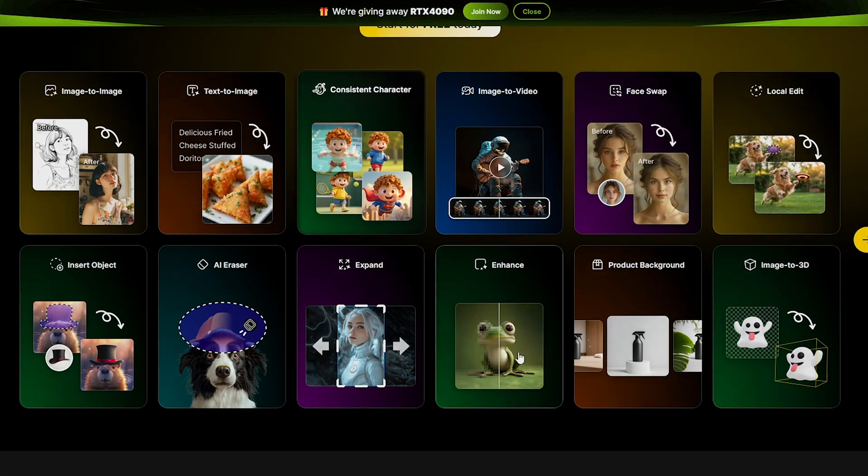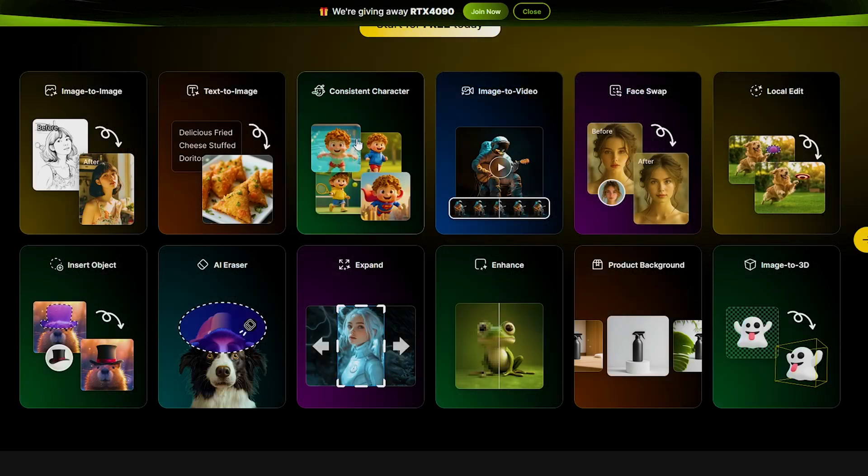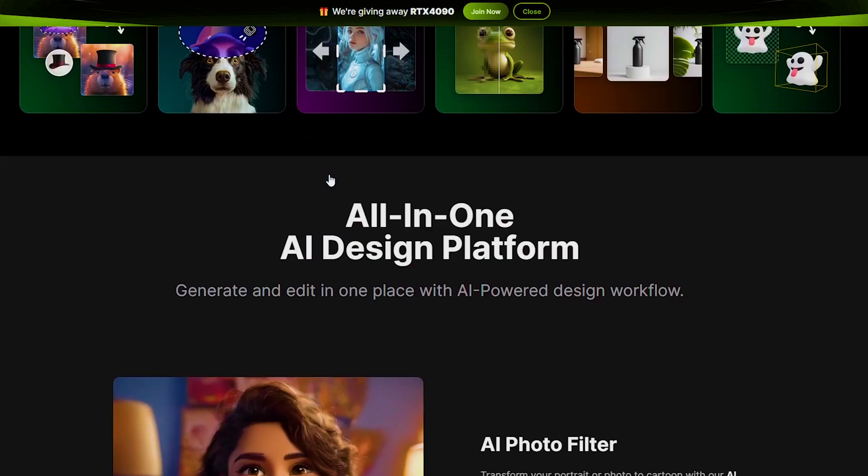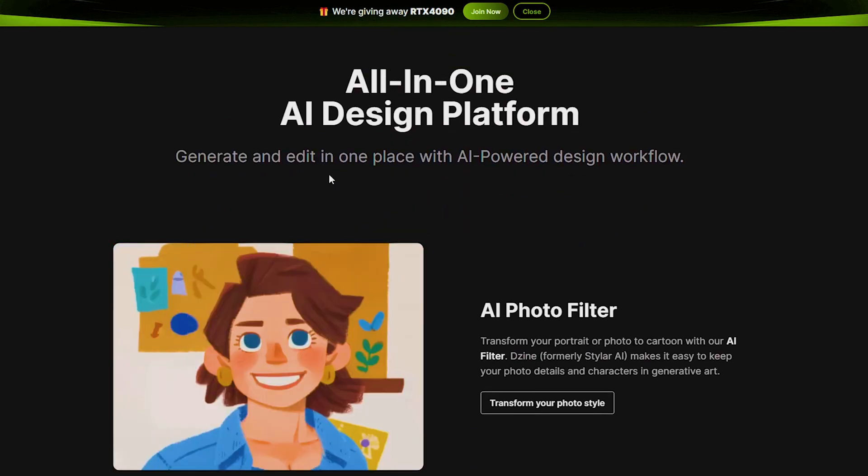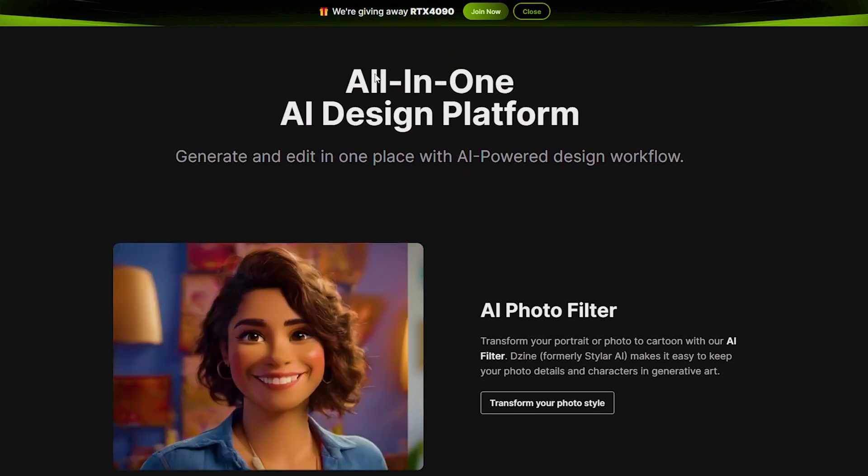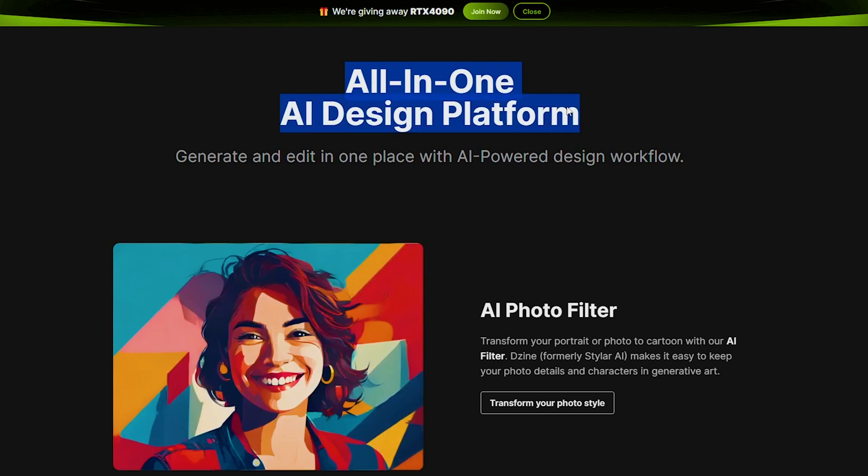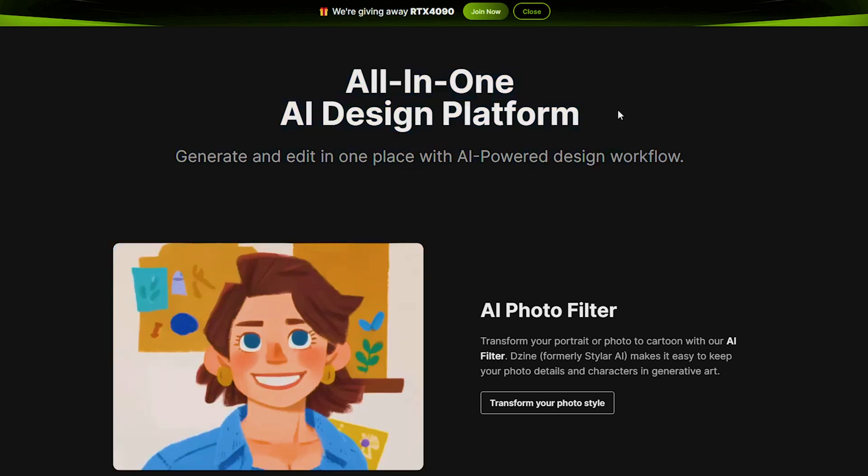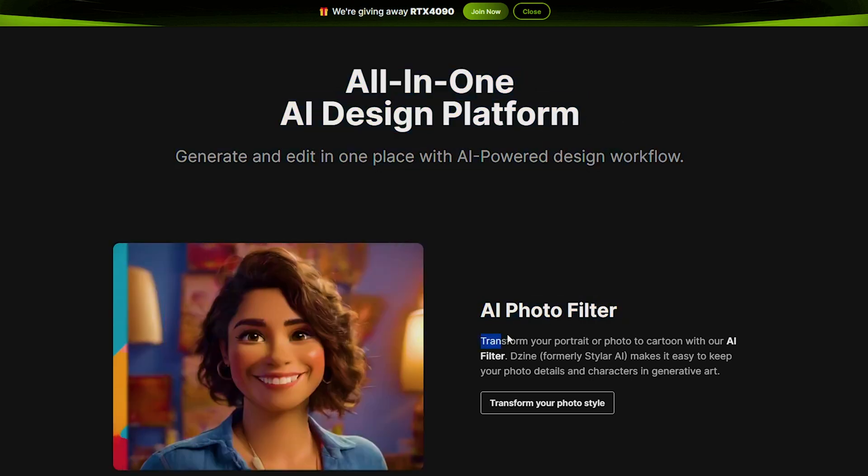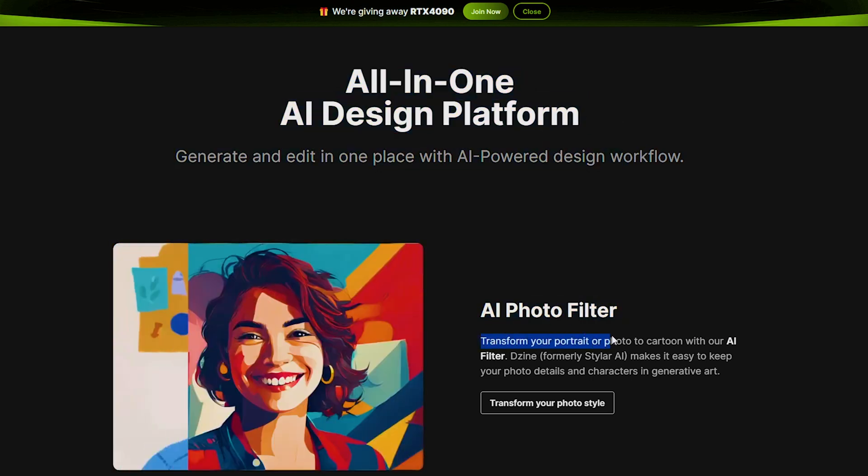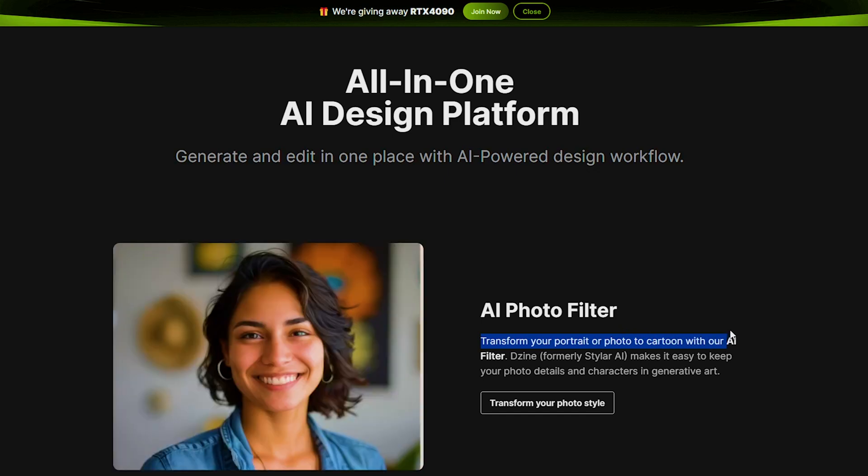But in this video, we will focus on consistent character. As I scroll down the homepage, you will see an all-in-one AI design platform, which includes features like AI Photo Filter to transform your portrait or photo into a cartoon using our AI filter.